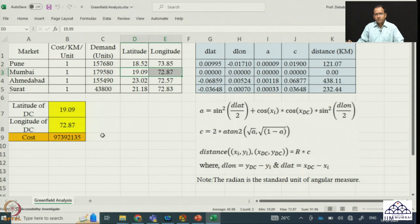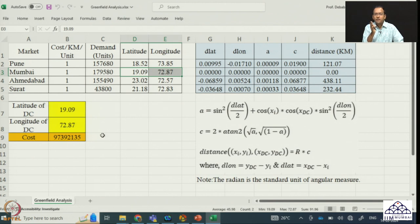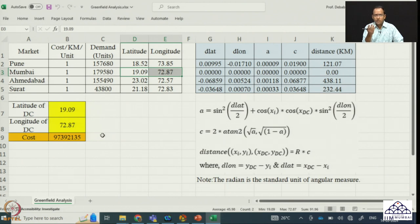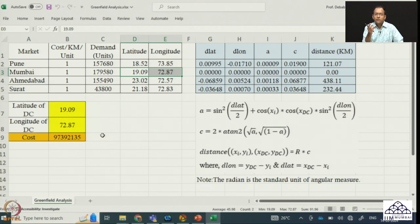Locating the DC at 19.09, 72.87 minimizes the total transportation cost. Excel Solver works well for small-scale problems like this — one DC and four markets. However, if you have 4,000 markets located across countries, Excel Solver cannot handle it due to its limitations. Excel cannot solve an optimization model with more than 200 decision variables, so we need to take help from other software. Excel Solver is good only for small-scale problems.